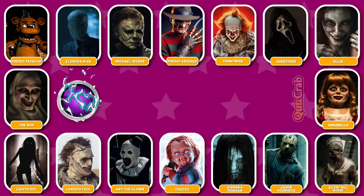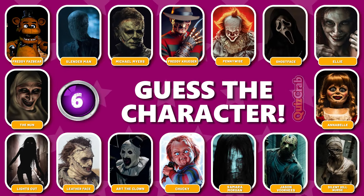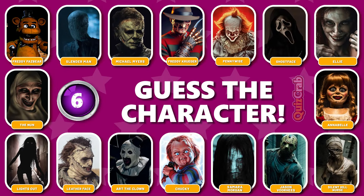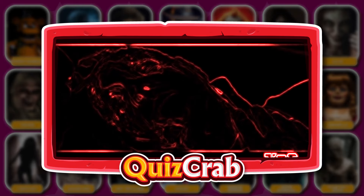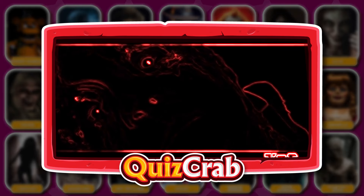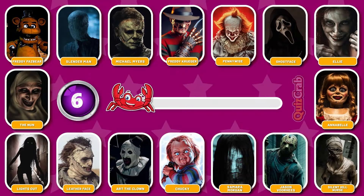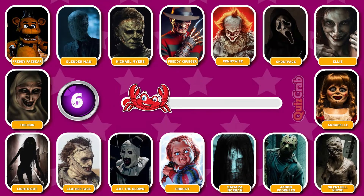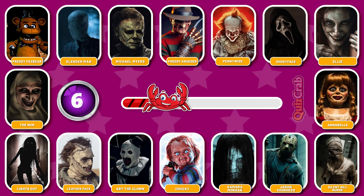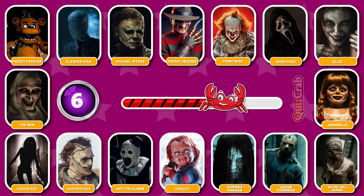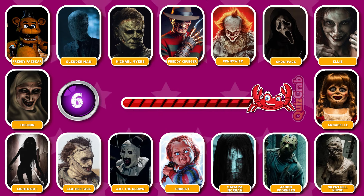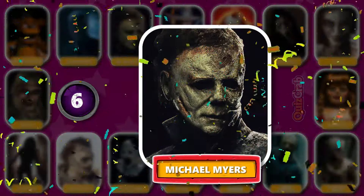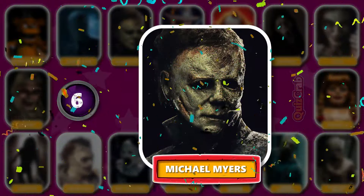Round 6. Be ready for the scene. Did you guess this horror movie character by their jumpscare? You're right. It's Michael Myers.